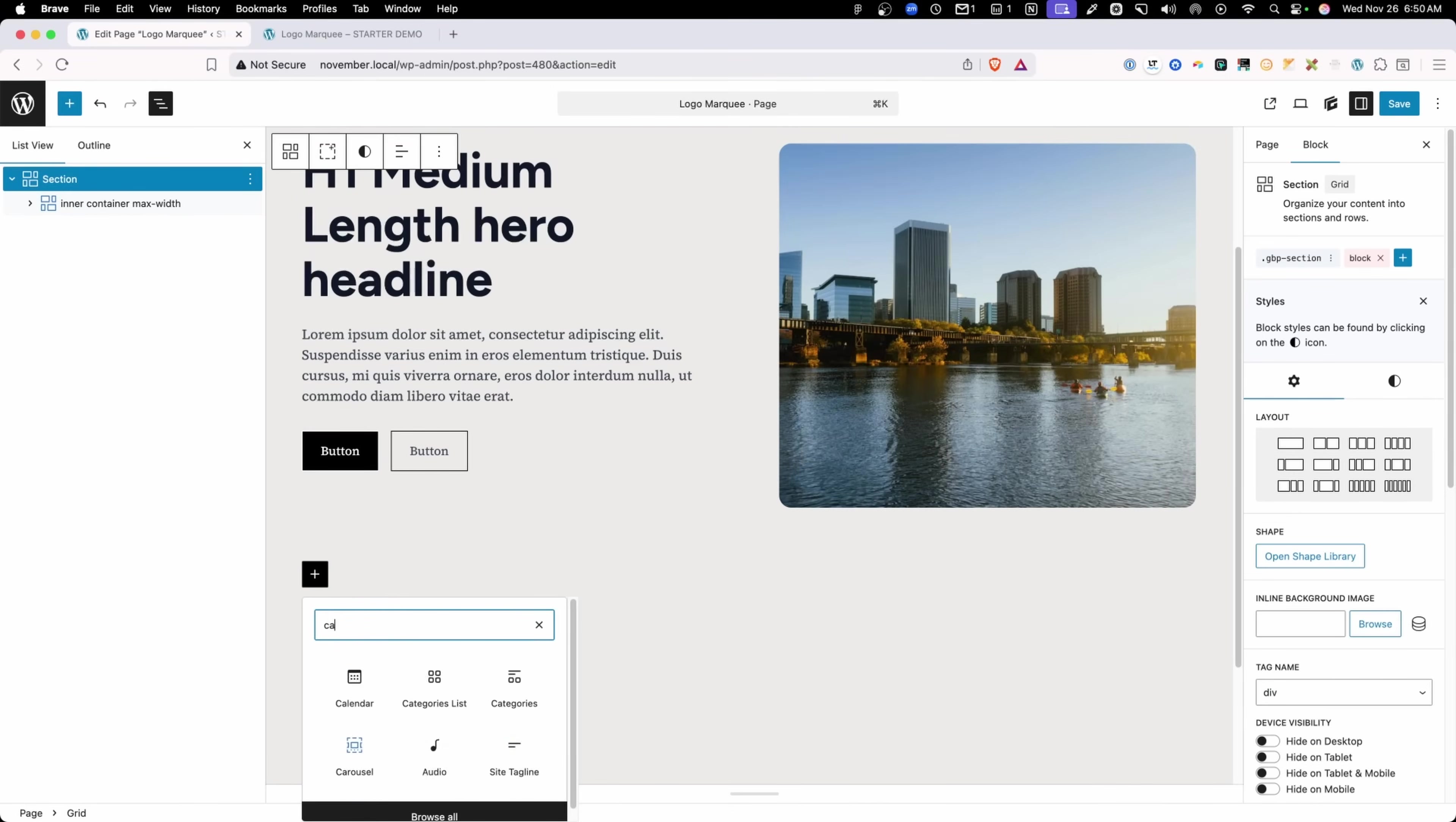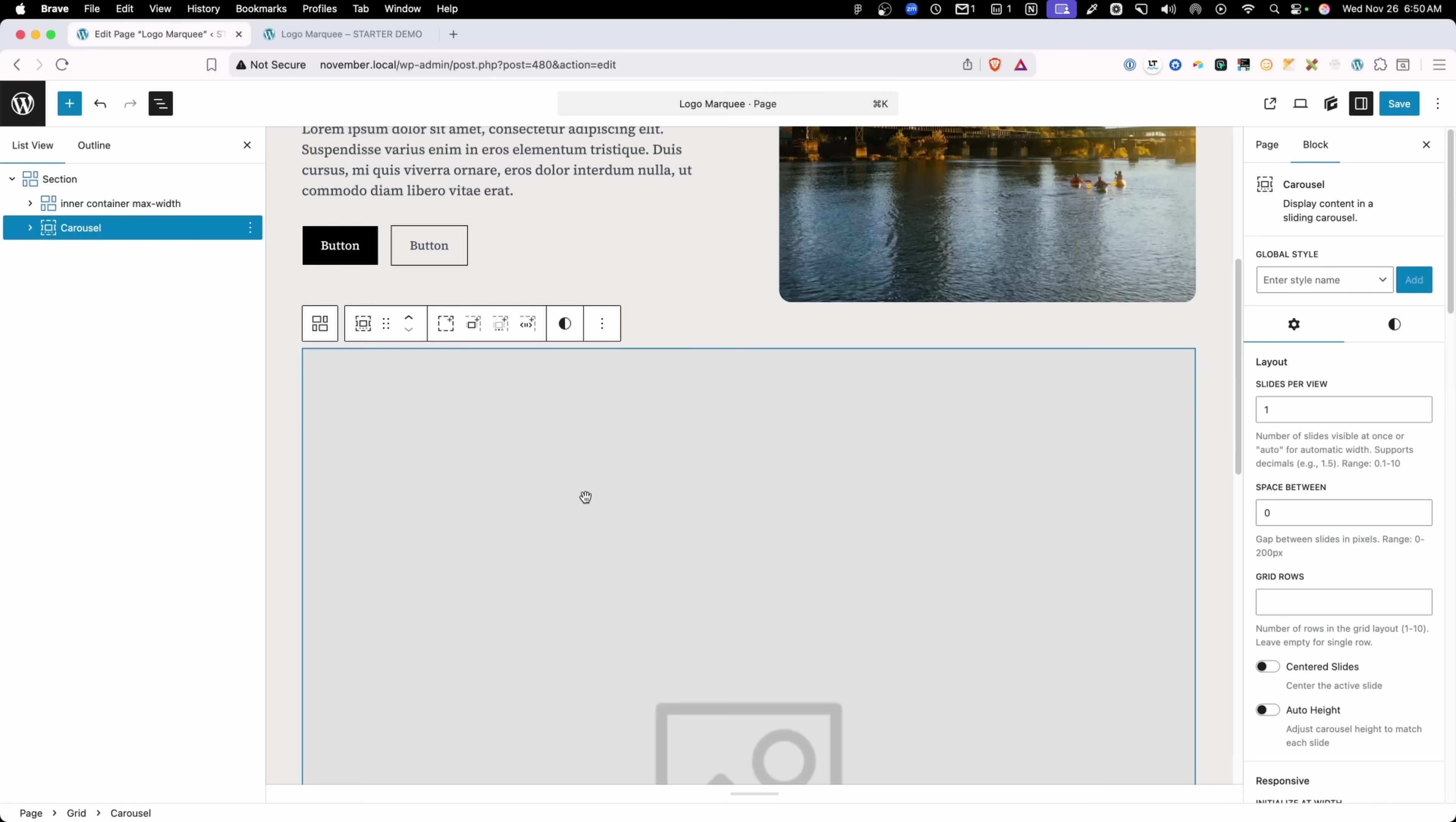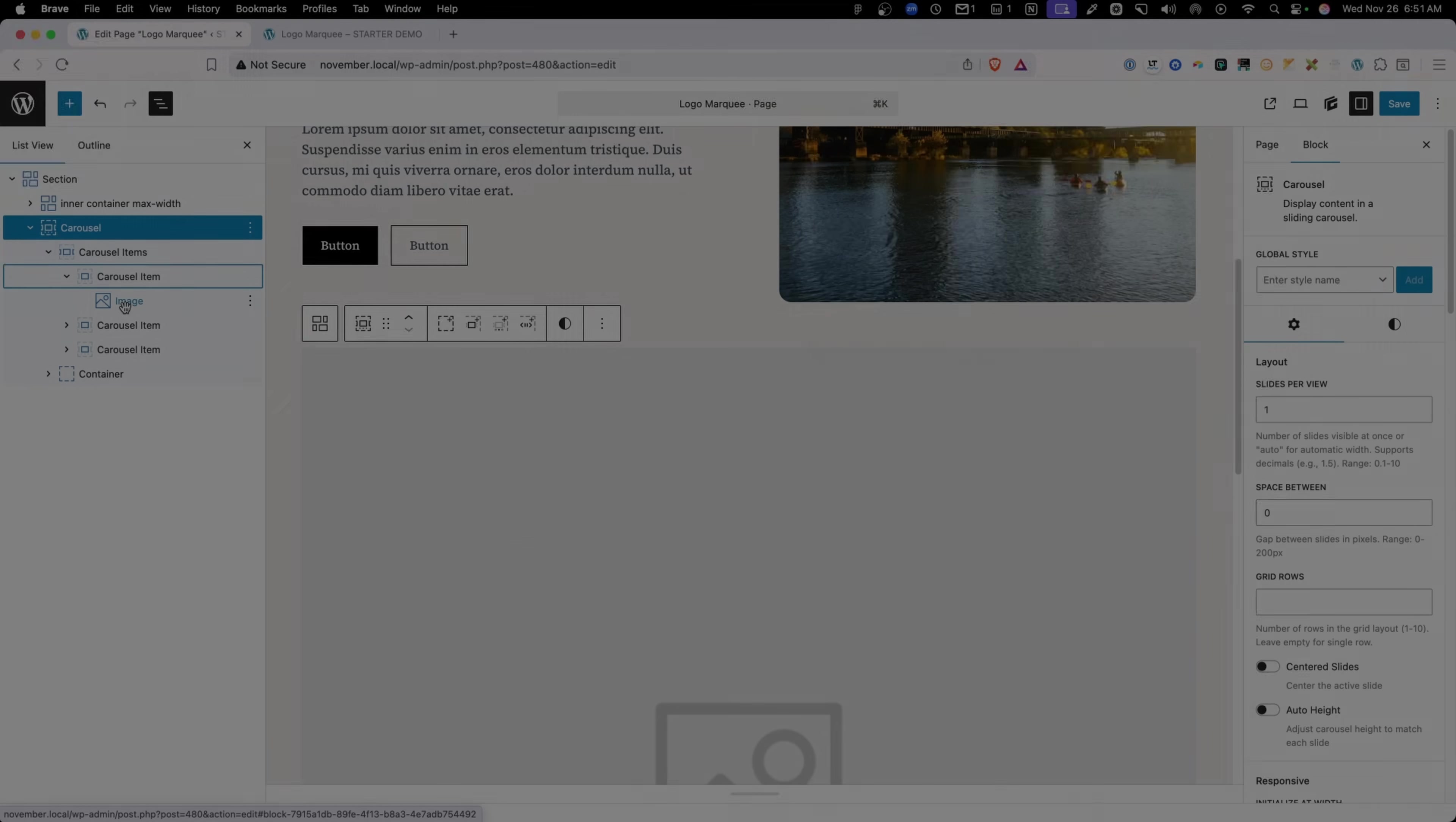So here inside the editor, all I'm going to do is add the carousel block and then choose the basic carousel, which will give us carousel items with images inside of it, which just so happens to be exactly what we need for this logo marquee. Now I'm not going to make you sit through watching me add each one of these images. So I'll go ahead and fast forward to having seven different logos inside this marquee.